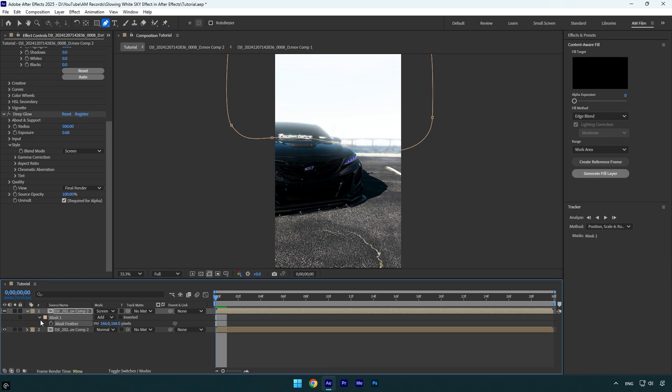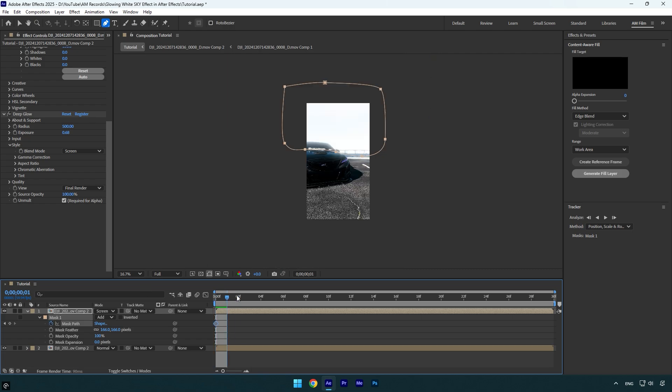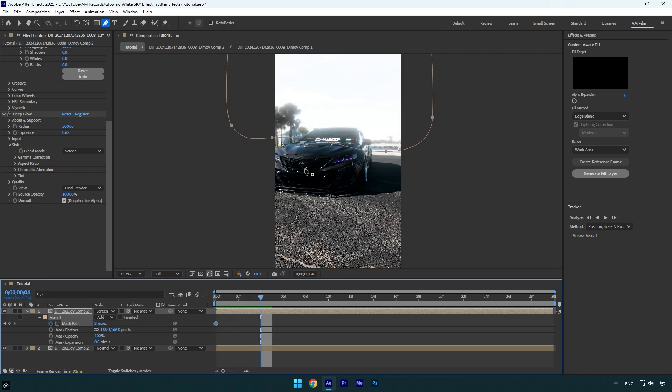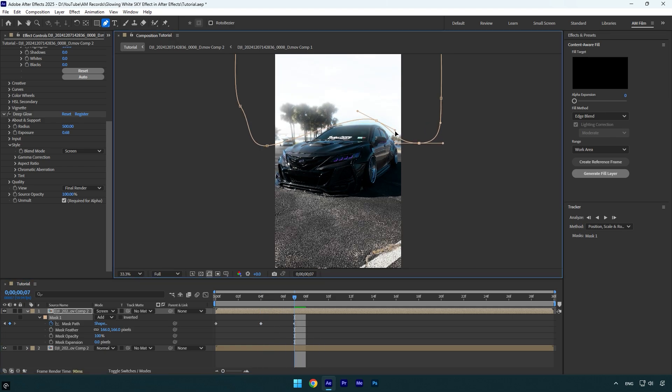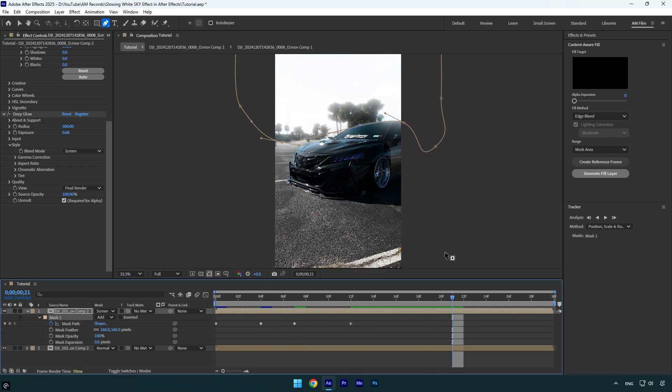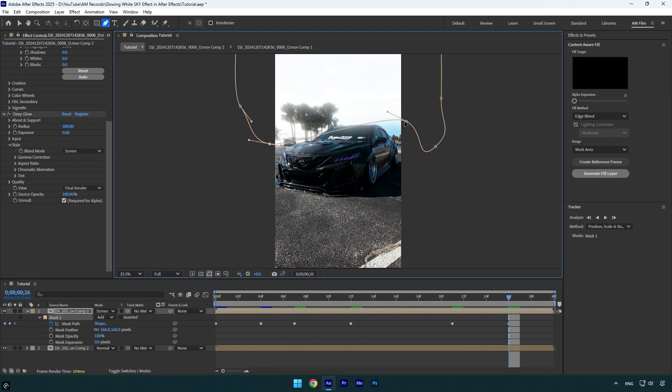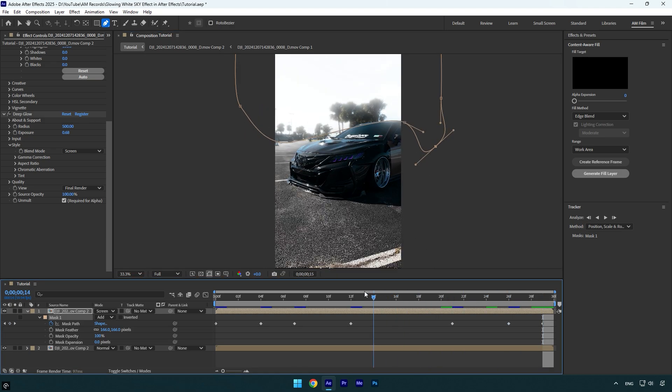Now expand mask one and then click on mask path stopwatch icon. Now let's scroll forward and correct the mask. We have to do it till the end of the layer. Let me show you what it looks like now.